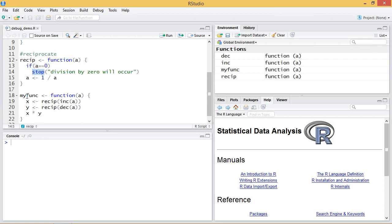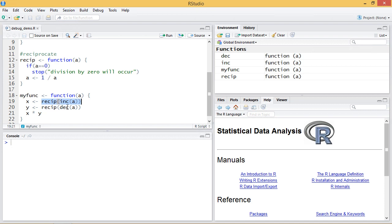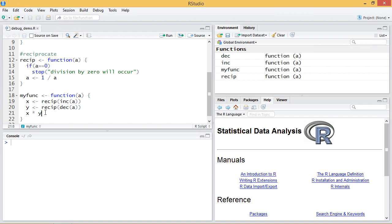And then I have this function myfunc, a fairly arbitrary function that serves no explicit purpose. I just increment the value it's given by one, take its reciprocal, and then likewise I do a decrement by one on it, take the reciprocal. So I have these two variables x and y to hold the values and then I multiply them. And that result is what I get for myfunc.